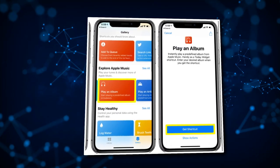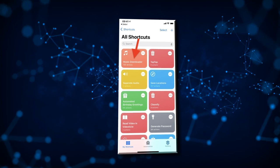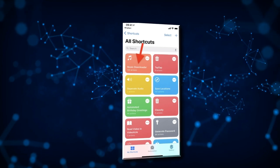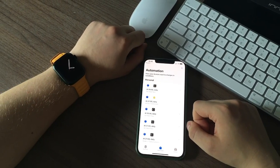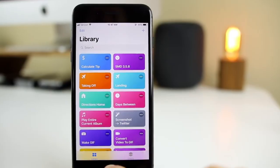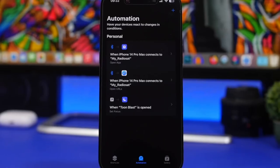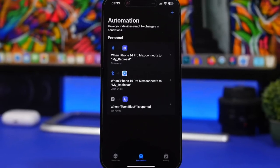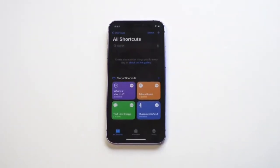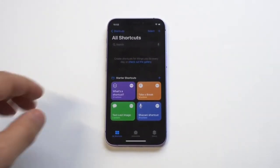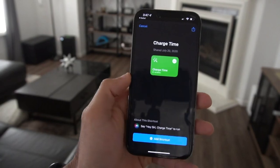The Shortcuts app also allows you to import previously created shortcuts. Thankfully, a community of like-minded users shares the best iPhone shortcuts. Any of the following iPhone automations can be imported into the Shortcuts app with a simple download and import.